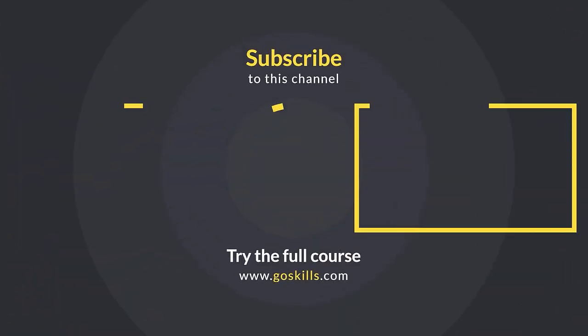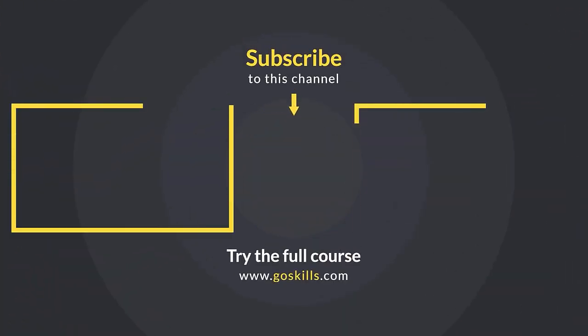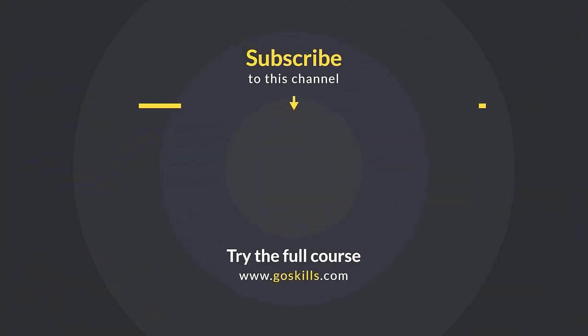Ready to learn more about Microsoft Excel? Then check out the full course on GoSkills.com. Click the link in the description.